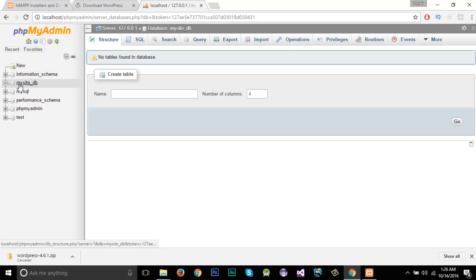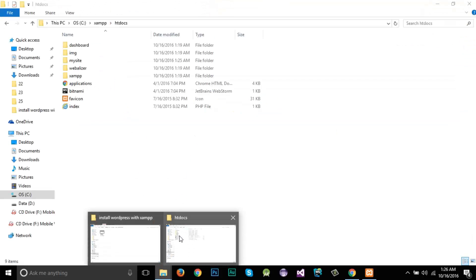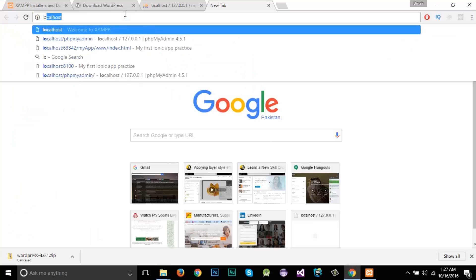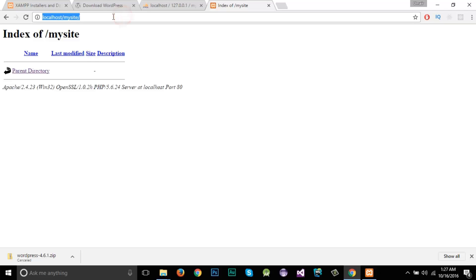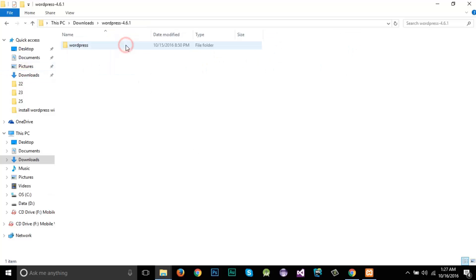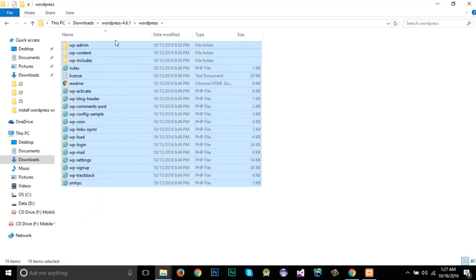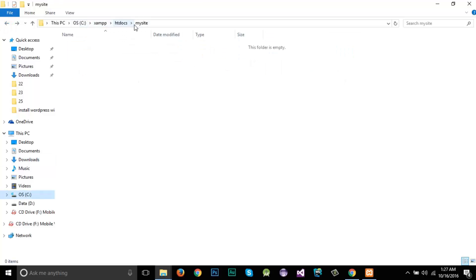WordPress will create the tables automatically when it is installed. So we just need to create the database — I've named it 'mysite'. Now I'll go to the htdocs folder and create a folder with the name of your WordPress website. I'll name it 'mysite'. Then I'll open the extracted WordPress files and copy all those files.